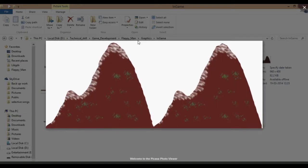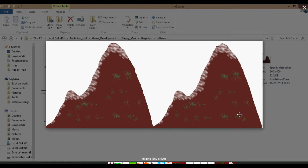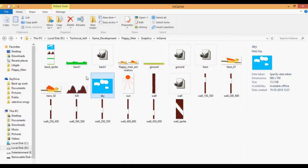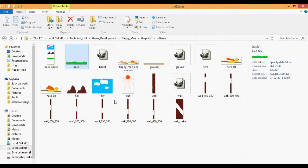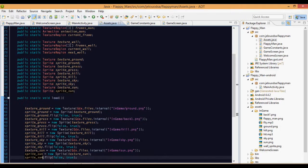Each asset has two parts — when the first part scrolls off screen, the second part follows as a continuous extension. Then we reset or reposition the first part. All the assets have a width of 960, which is purposeful so things come in continuously. We have now imported our assets.